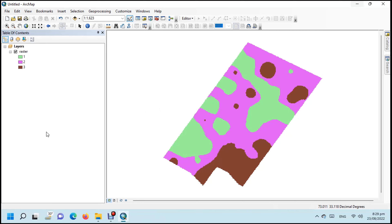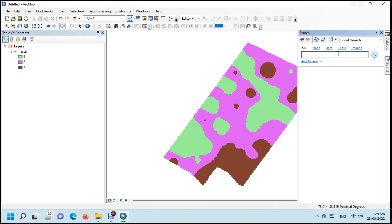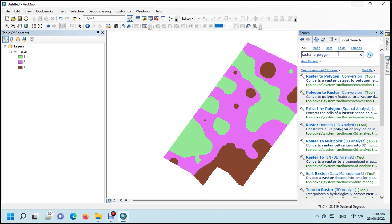In this tutorial, we will learn how to convert raster to polygon in ArcGIS. We have sample data. Search 'Raster to Polygon' and see the path of the tool in the ArcToolbox. Click on the tool.